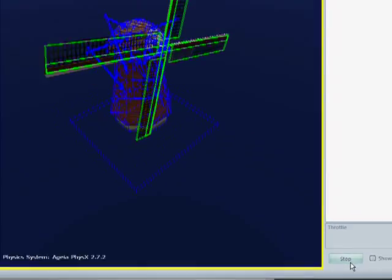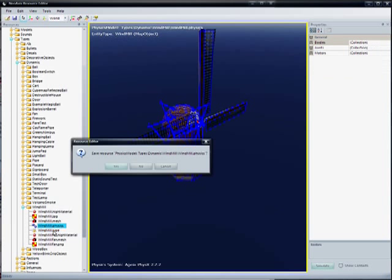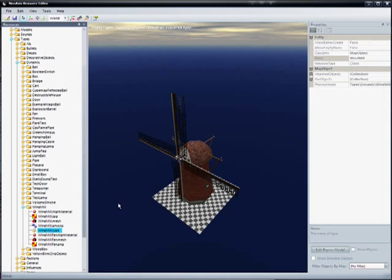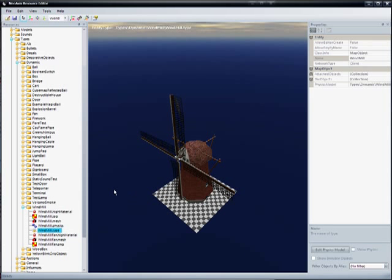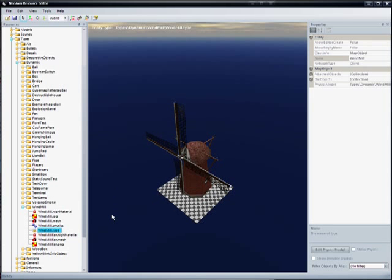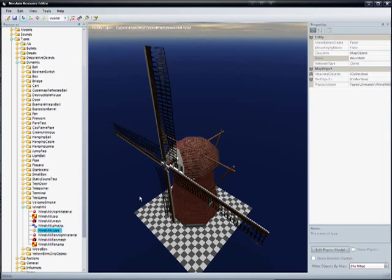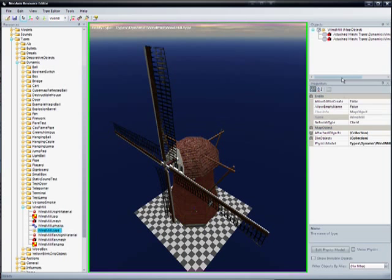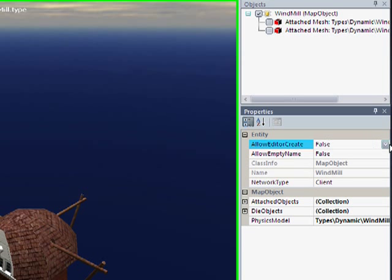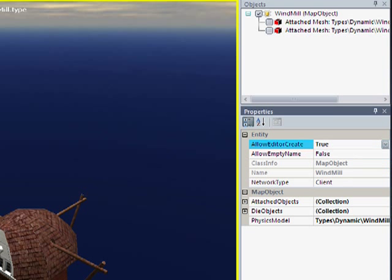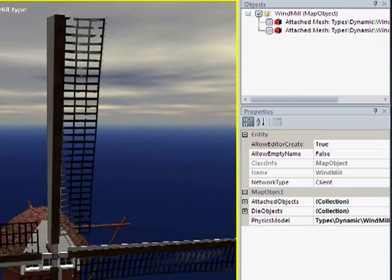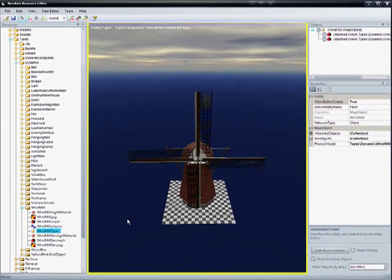The last step is just going to be to stop this, go back to our type. Since we already attached the physics model and the meshes to this type, all the changes that we've made have been incorporated into the type. So the last step is just to say we're done — we want to be able to have this in the map editor. So we go 'allow editor create: true'. We now have a real working windmill that you can just go into the map editor and drop into a map. Hope you enjoyed this tutorial, and check out the blog. Bye.